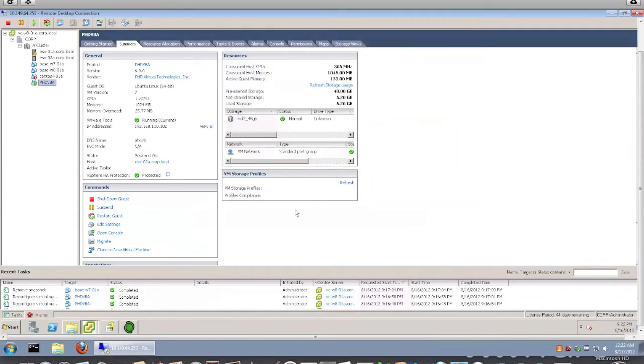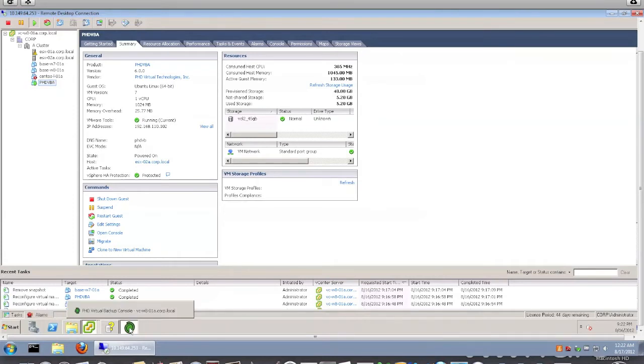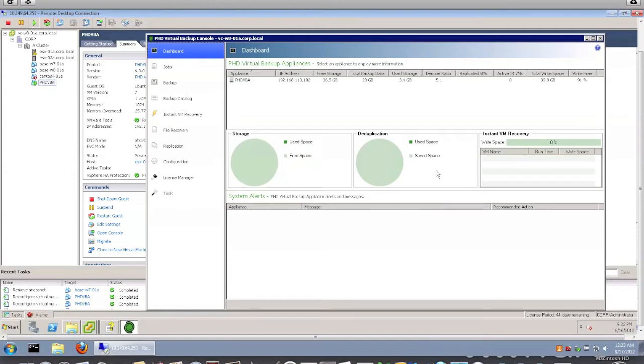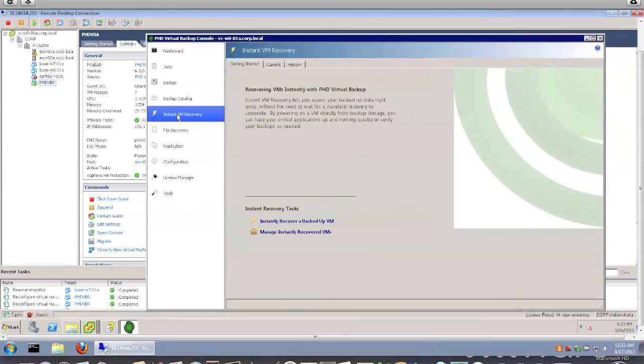Okay, so let's look at the BHD Virtual Backup interface itself. So as you can see here, it's showing it's connected to the appliance, showing how much user space and so on that I have used so far. So let's look at that particular feature I wanted to speak about, the Instant VM Recovery, which is here.